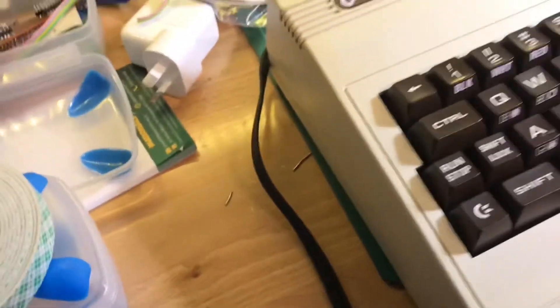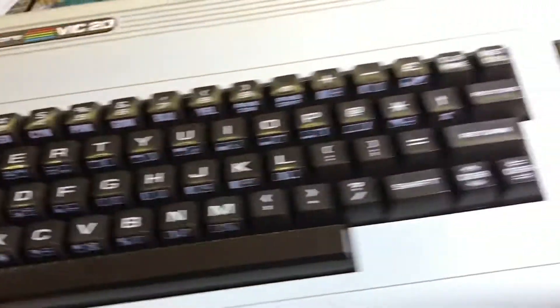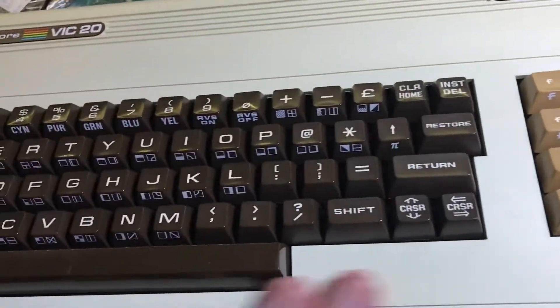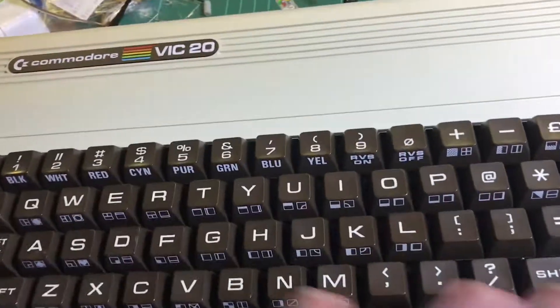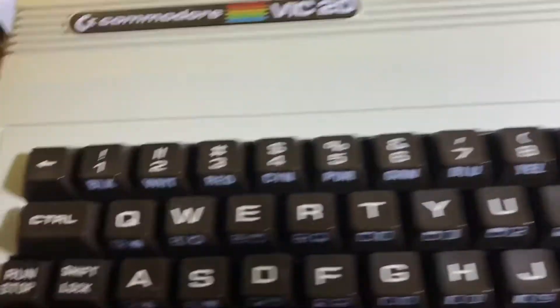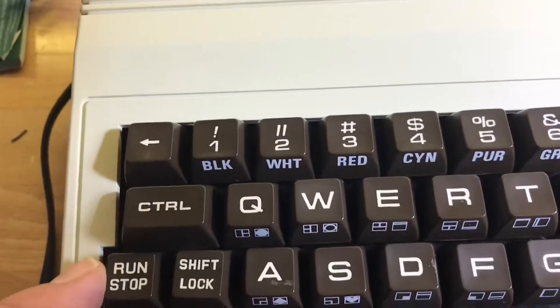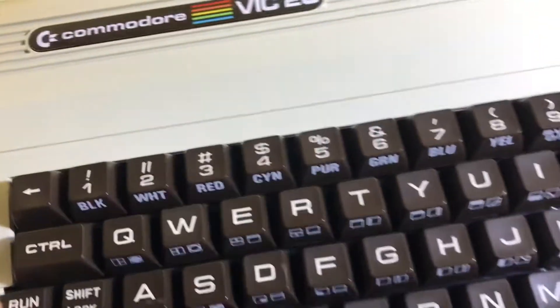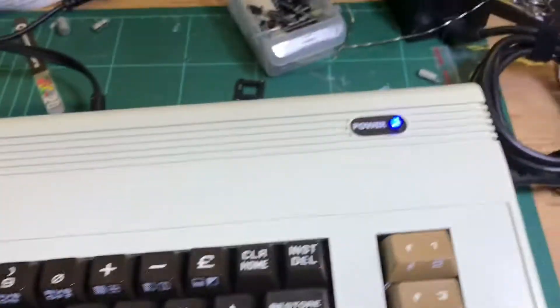I've given it a bit of a clean. Stripped it all out, got rid of 30 years, 40 years of grime between the keys.